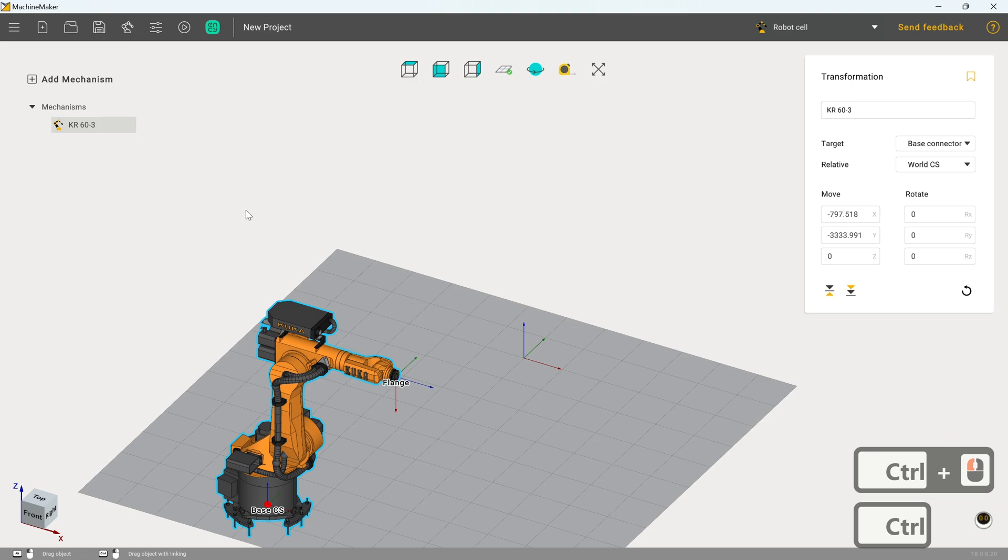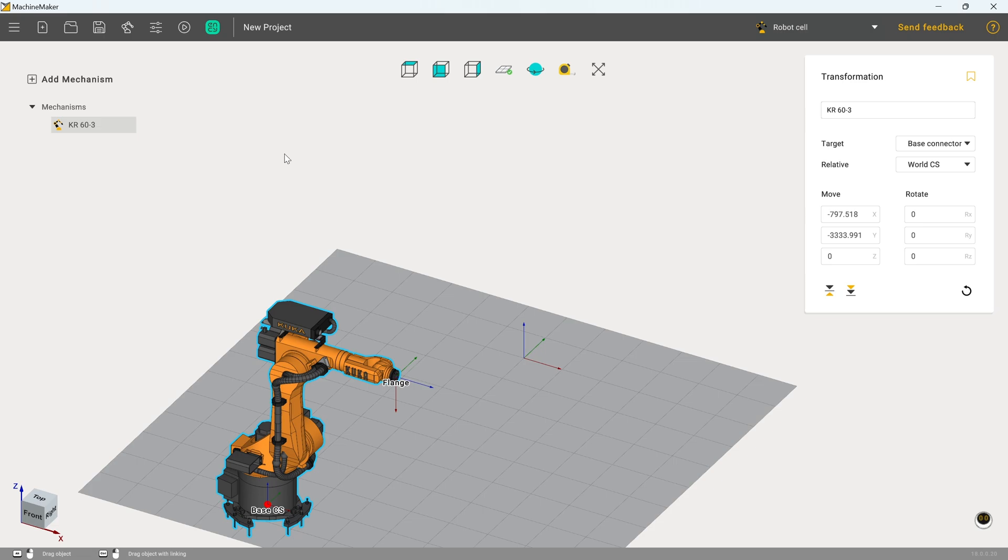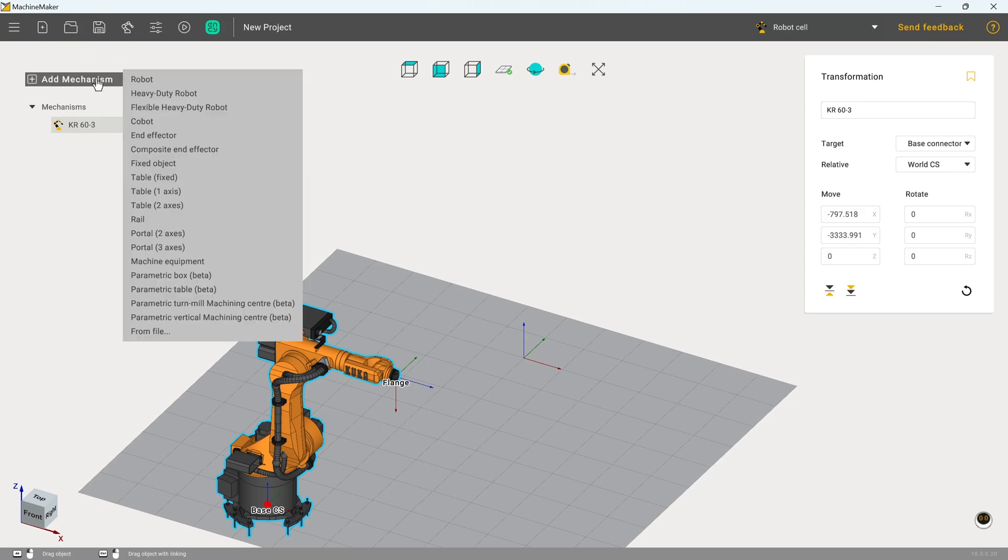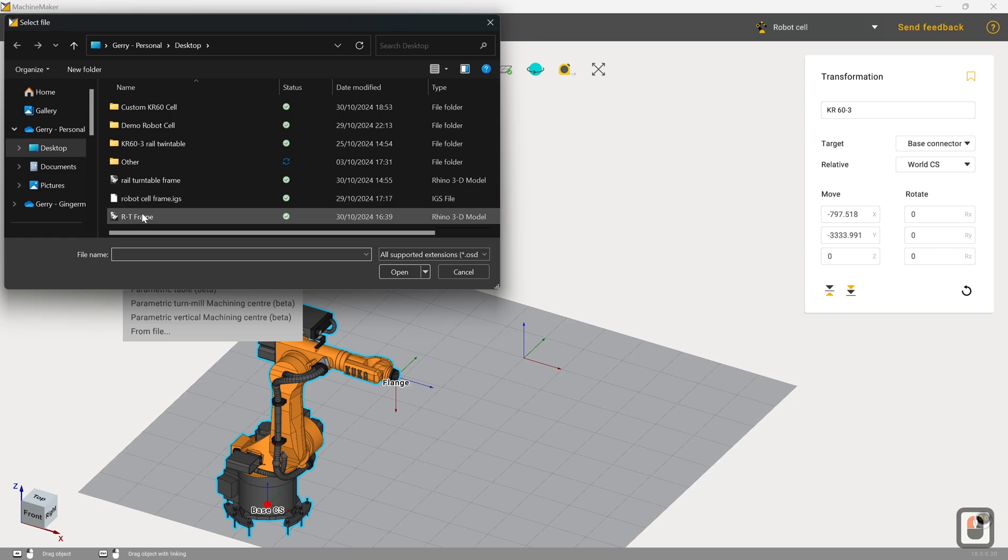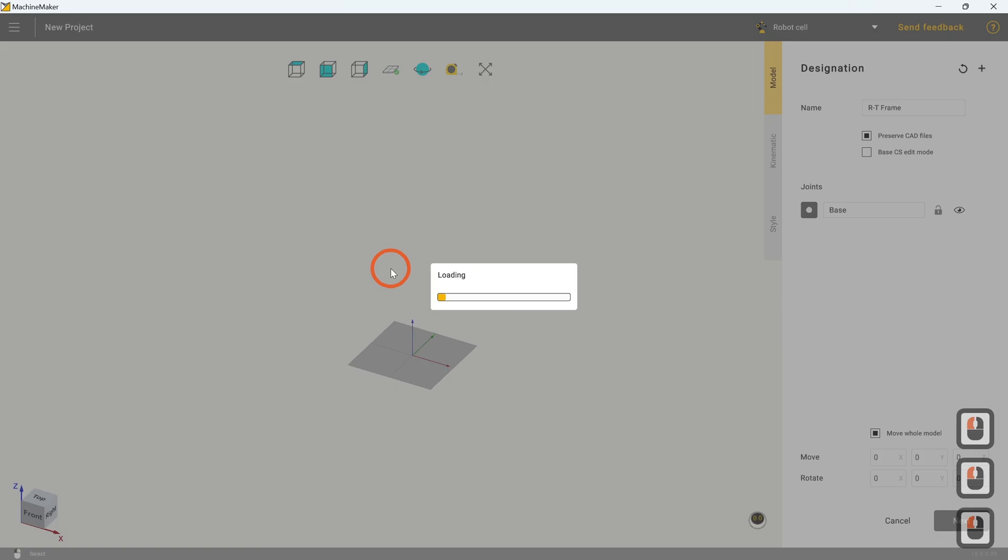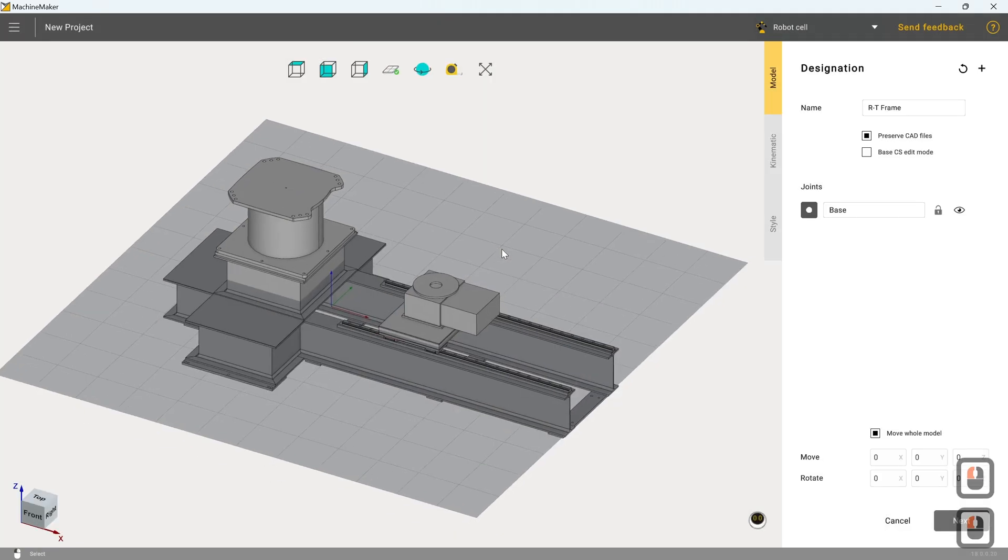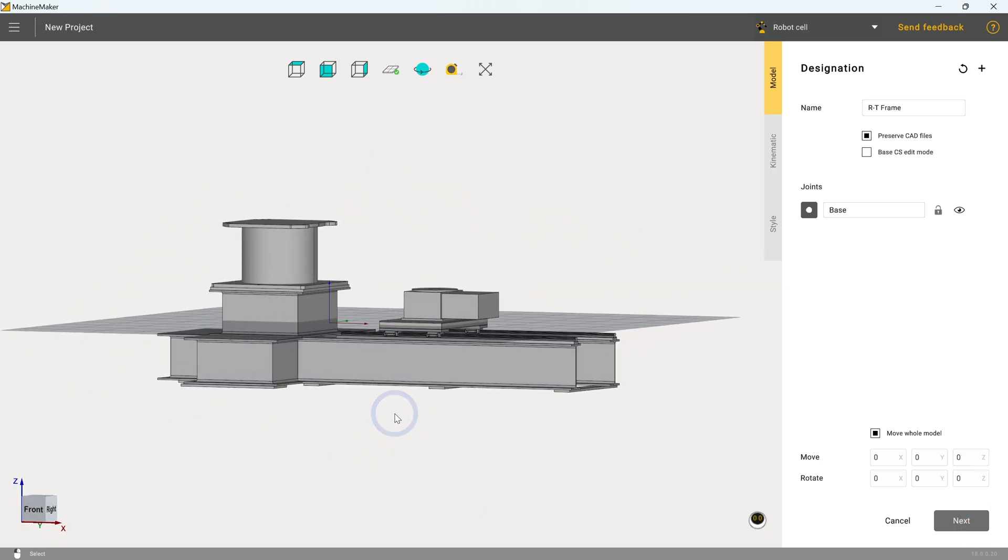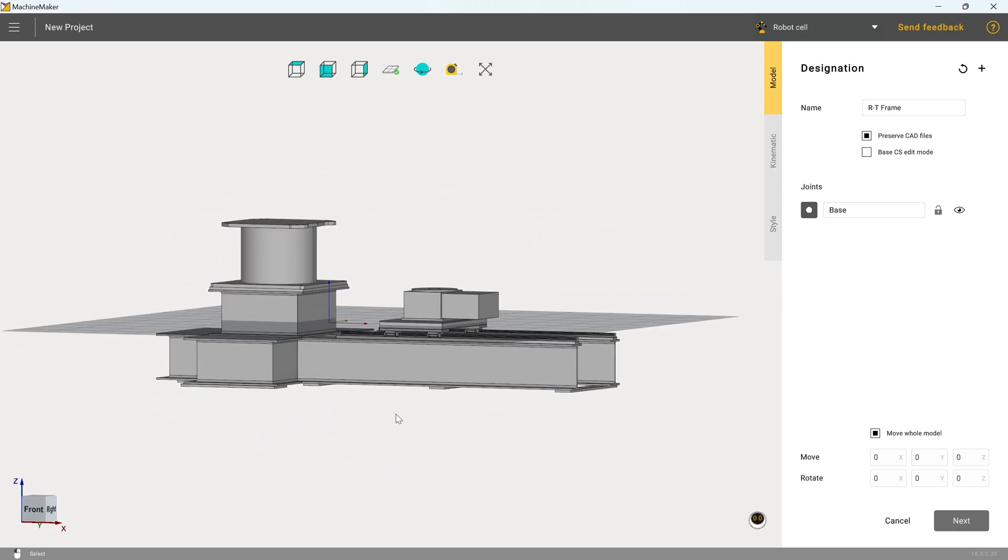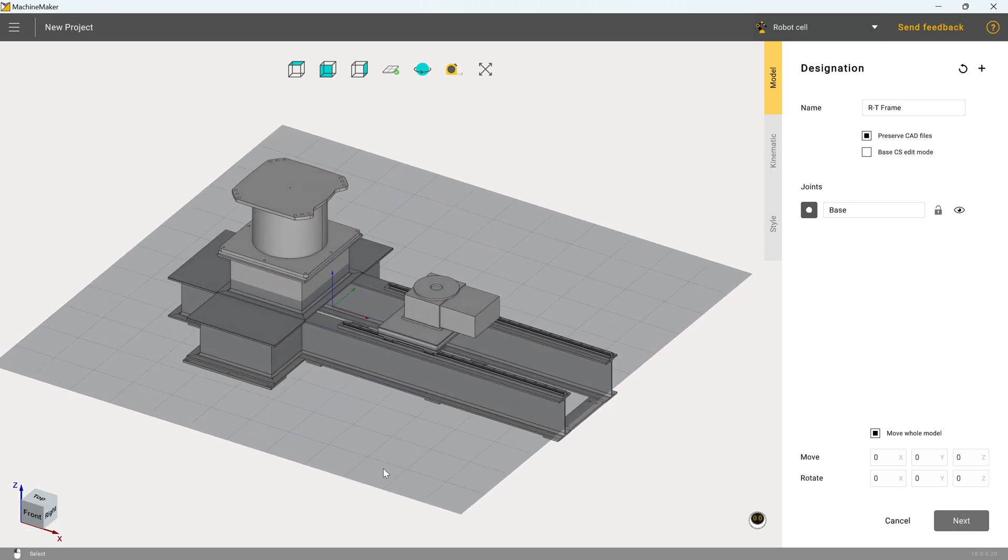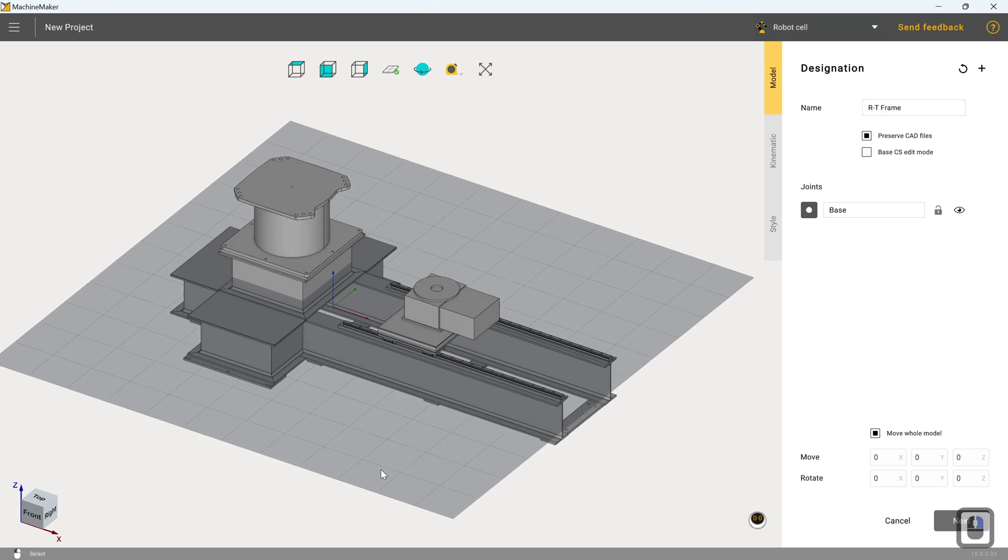And the next thing that I'm going to do is I'm going to add a mechanism from our CAD file, which will be freely available for you to download. The link should be in the description of this video. So to do so, I'm going to hover over the add mechanism button and I'm going to go to table fixed and I'm going to grab the file RT frame and click open. Now we can see we've got this rather nicely drawn up cell here. However, it's currently sat below the zero line in Z.